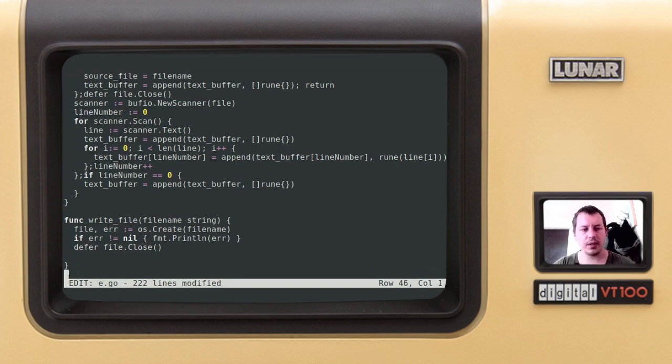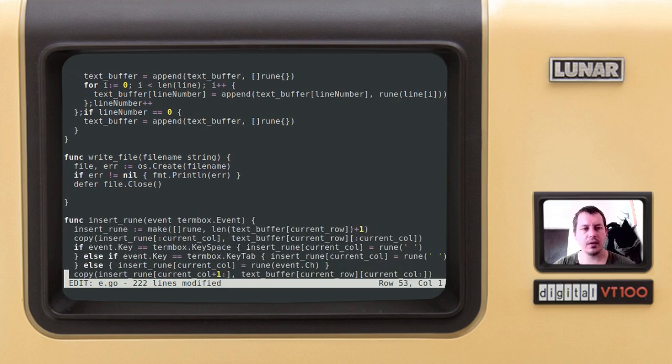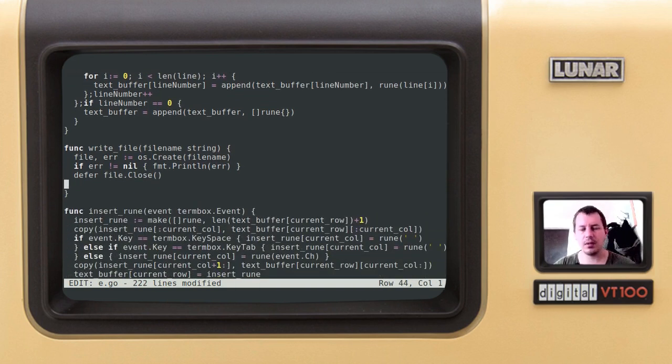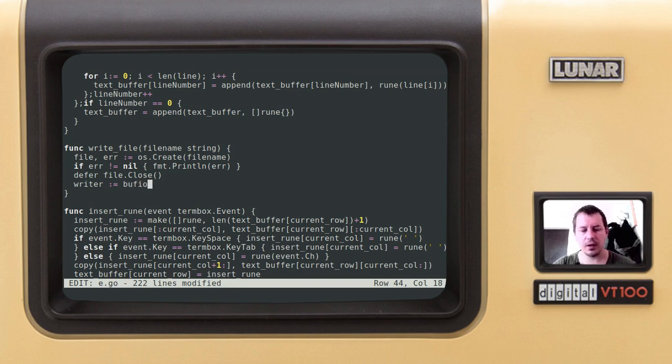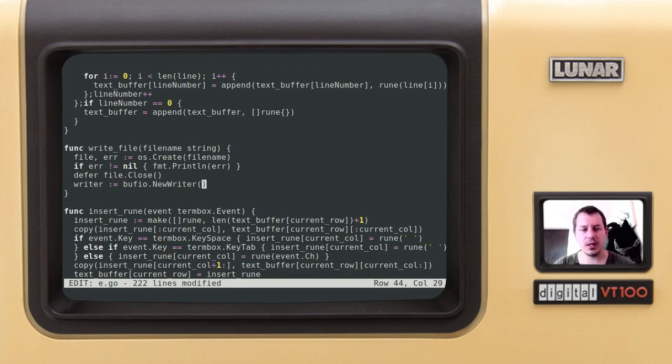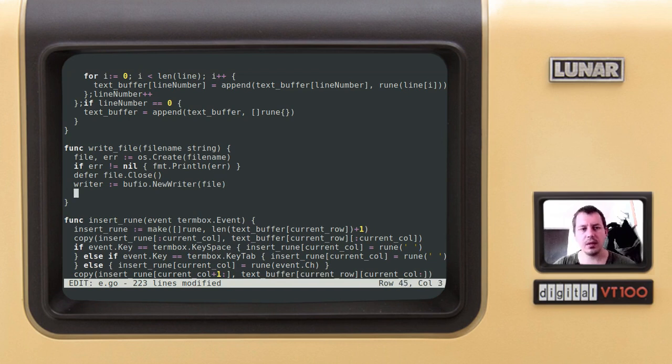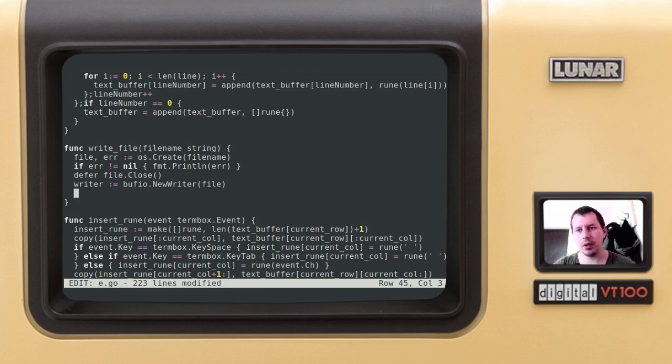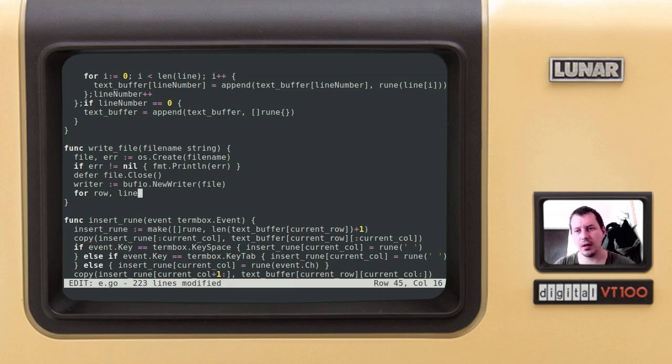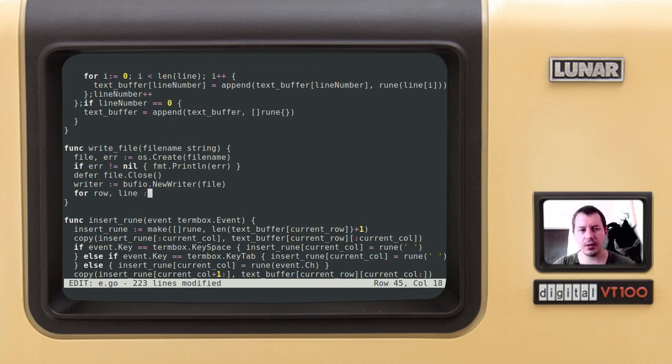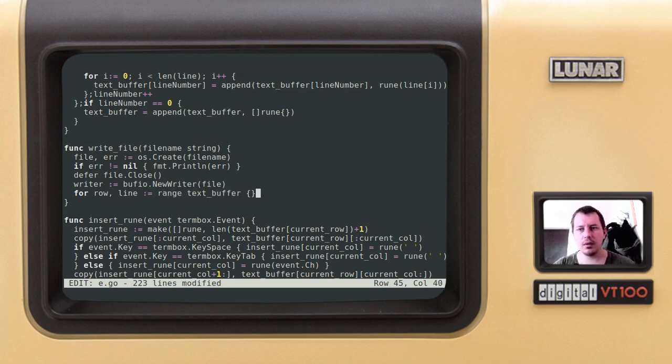Now let's create a writer, dynamically assigning the value to buffio.newwriter, and it takes the file stream as the argument. Now loop over the text buffer rows, so I could say for row and line - row is just a number and the line is the actual content of the text buffer row, which is the slice of runes. Dynamically assigning this to the range of text buffer.